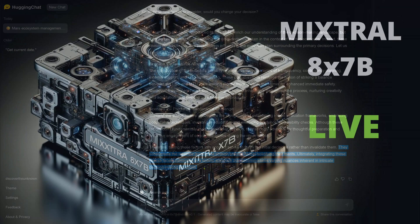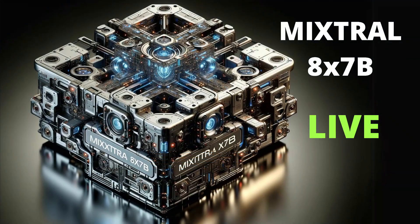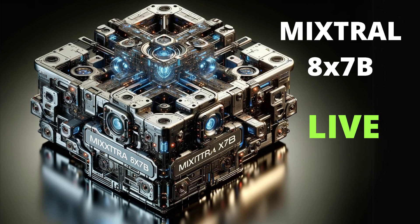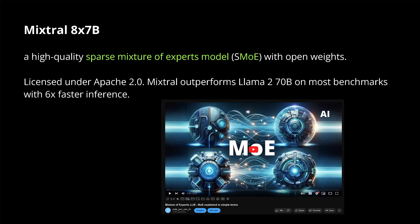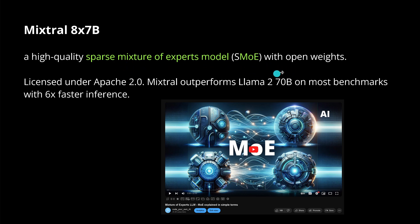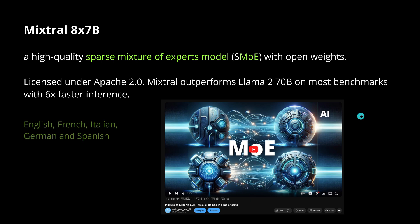So this was our live demonstration of Mixtral 8x7B, and let's have a look at the detail now. As I told you, we have a sparse mixture of experts model with open weights. It is licensed under Apache 2.0 and it outperforms Llama 2 70B on almost all benchmarks with six times faster inference. If you want to learn about mixture of expert systems, this is my video for you.